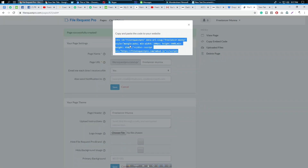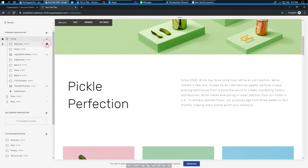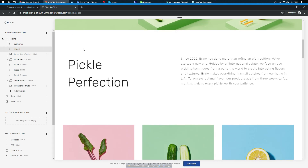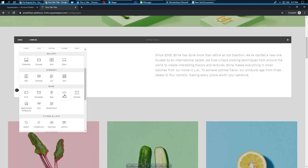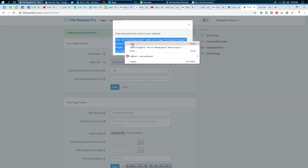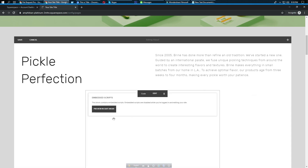This is my Squarespace website. We will add the File Request Pro embedded code to it. I'm placing it on the About page - clicking Edit. You need to take a Code Block (quote tag), paste the copied code into it, and then apply it and save.